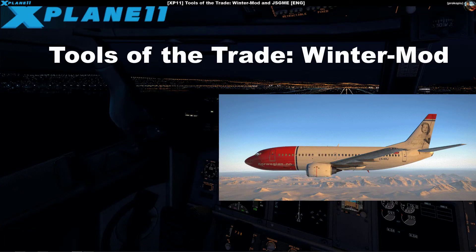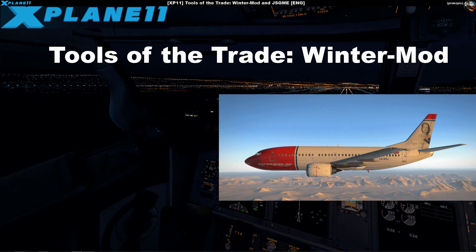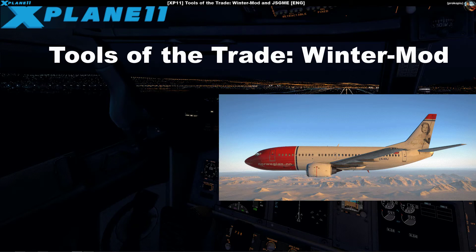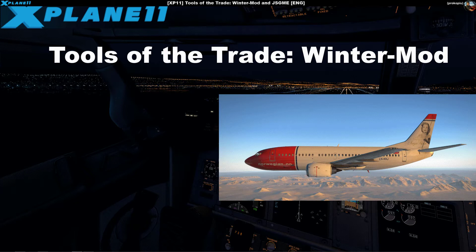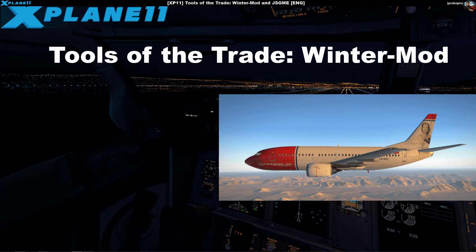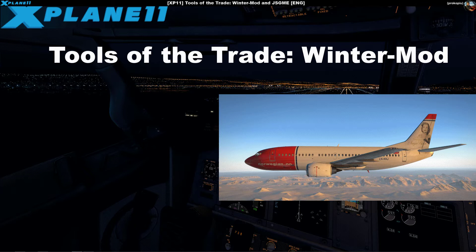Hello again, another Tools of the Trade, and something I promised for quite some time. It's about winter in X-Plane 11. I don't want to make this too long because it's a simple way of getting summer textures replaced with wintry textures.